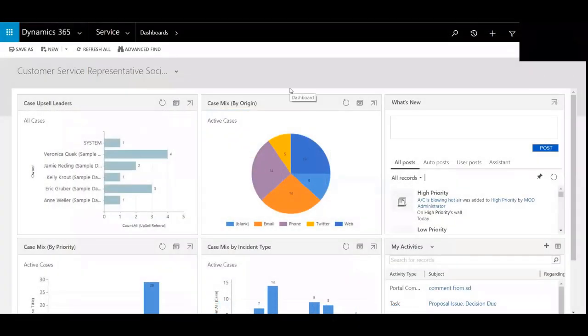Hi, my name is Chad Nelson, and I'm a Dynamics 365 Customer Engagement Solution Specialist with Western Computer. In this video, we're going to create a case.